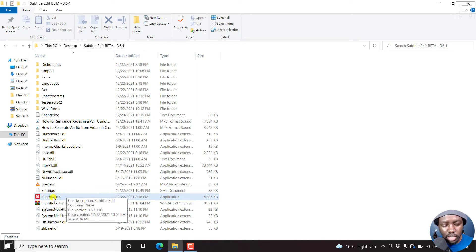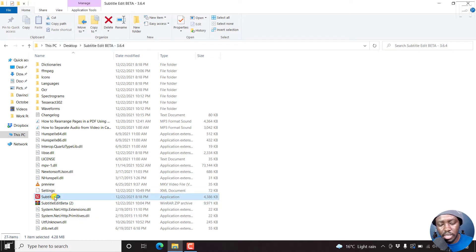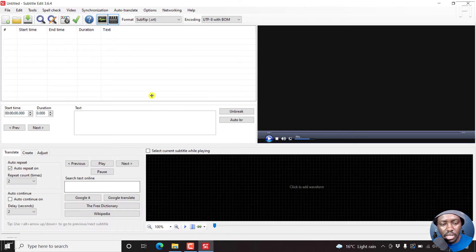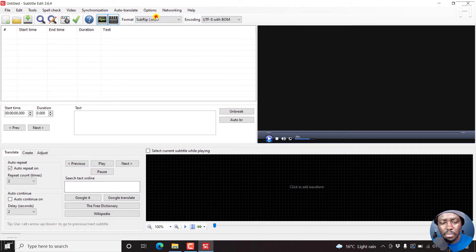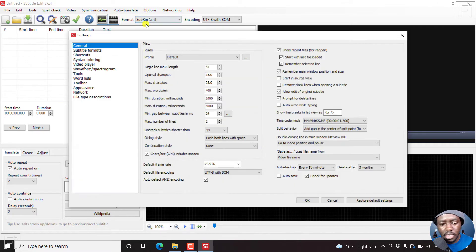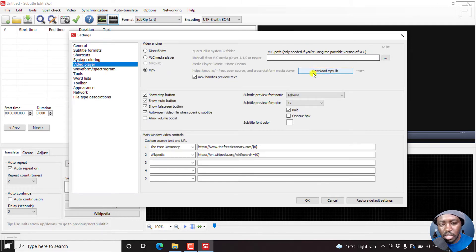So if I just double click on this particular beta release, it's going to open up. And the way you download the MPV library is going by two options, settings, video player, and then download MPV library.